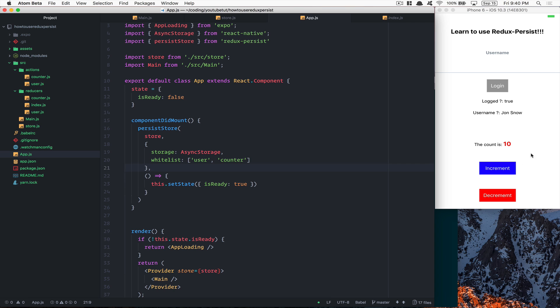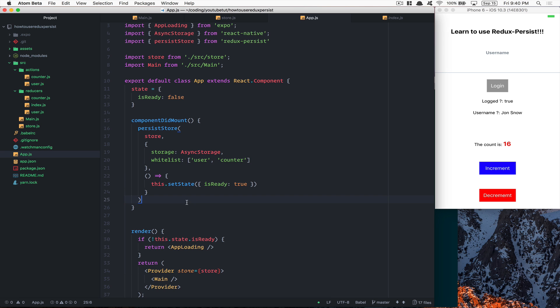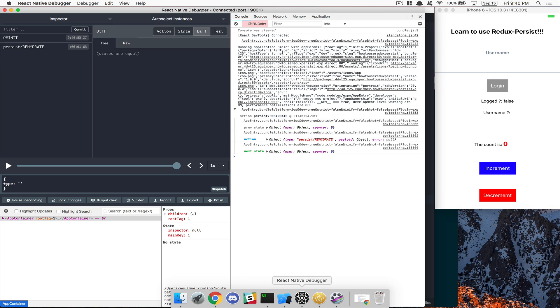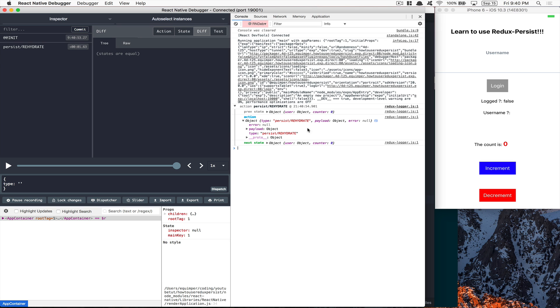I'm going to whitelist everything — perfect, it all works. But now maybe I'm developing and my reducer changed, or I want to test like a user logging in fresh. What I can do is call purge at the end of the persistStore function. Purge is going to remove everything you are saving inside Redux Persist. You'll see the rehydrate action fires with an empty payload object — everything starts from scratch.